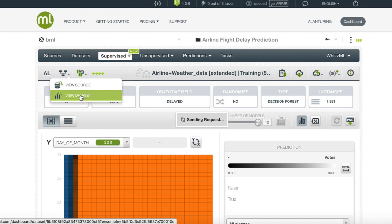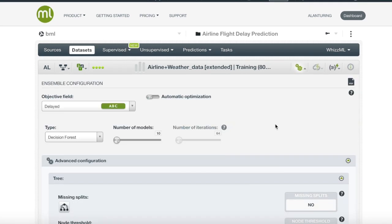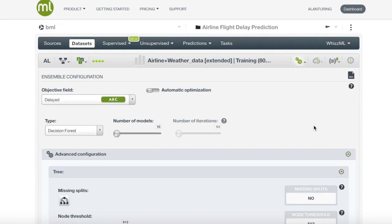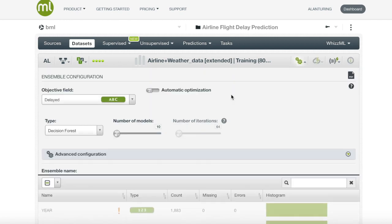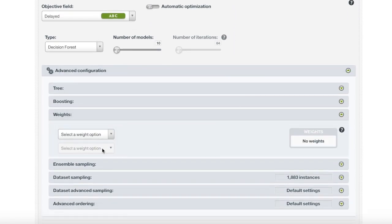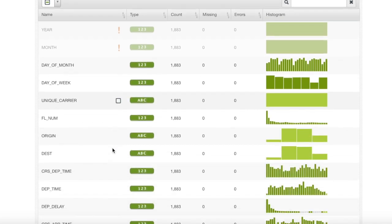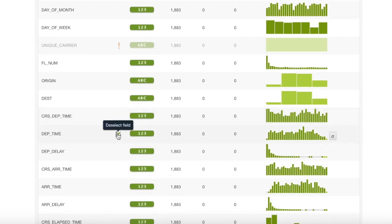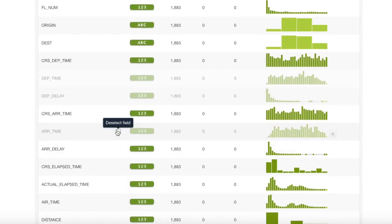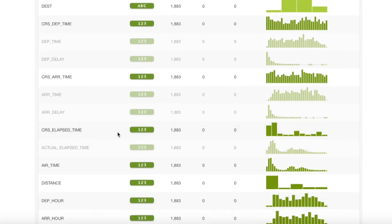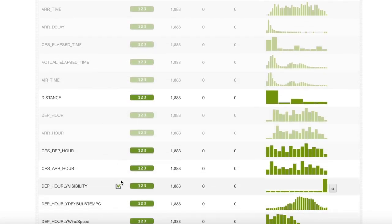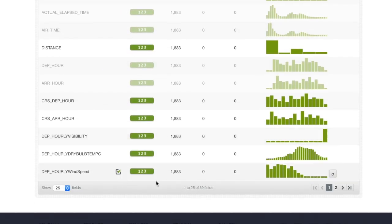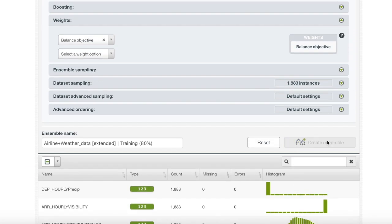Now, we will go back to our dataset and create one last ensemble. We will enter the configure menu once again, set the objective to balance, deselect the fields that we will not be using from before, and additionally deselect the departure delay field. We will then finally click create for our last ensemble.